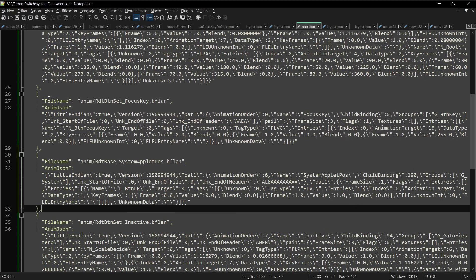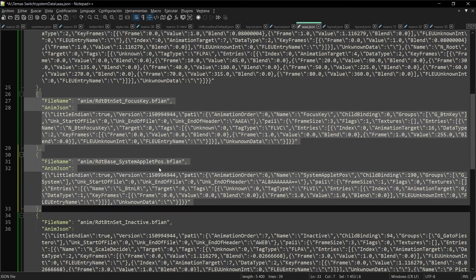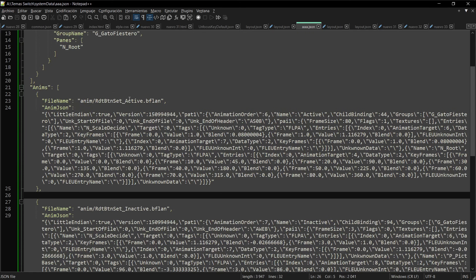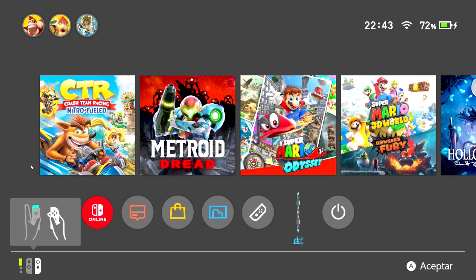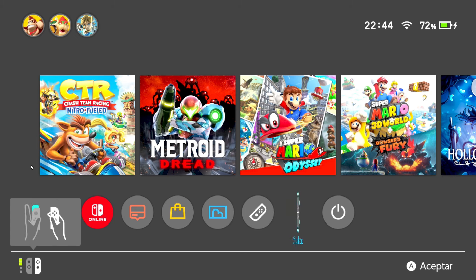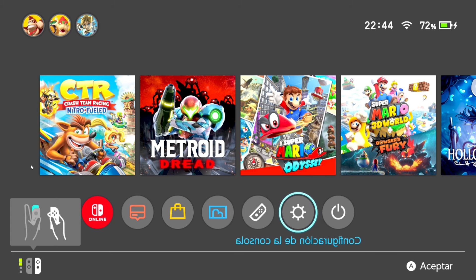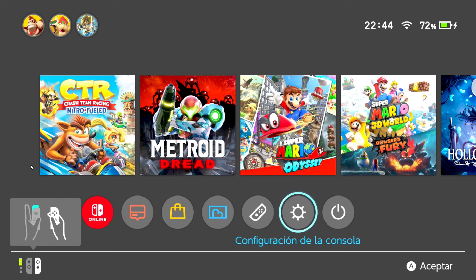Aquí me quedaron unos cambios en focus key, así que para asegurarnos de que no vamos a usar nada de focus key, lo vamos a quitar desde el código y también quitamos lo de system applet que se agregó solo, de manera que solo me va a quedar el active y el inactive. Con esto se fue el molesto sonido y el parpadeo que tenía.